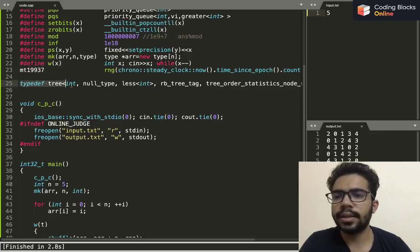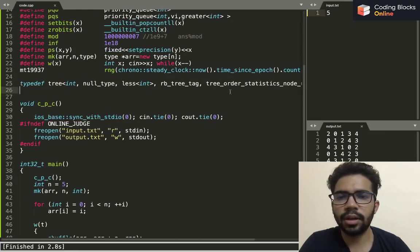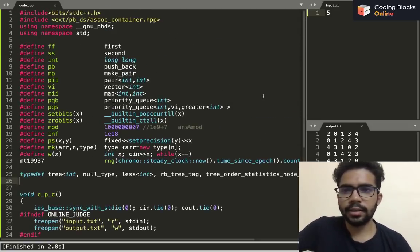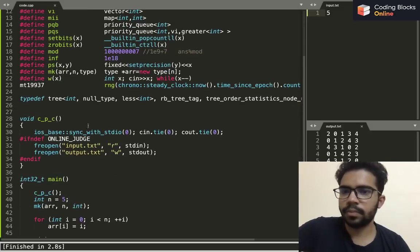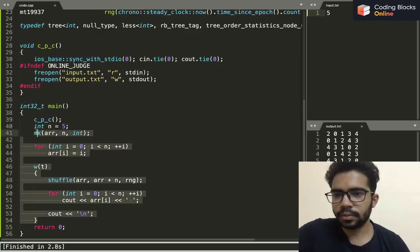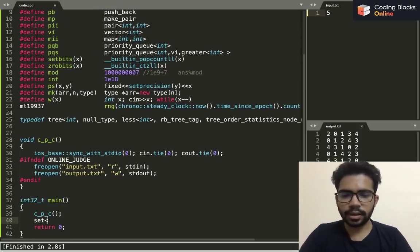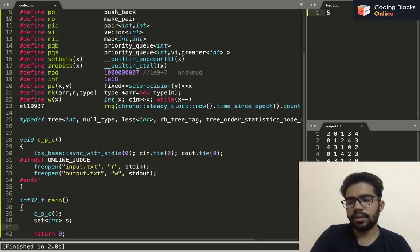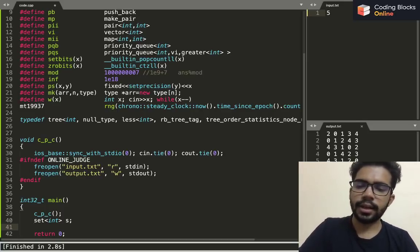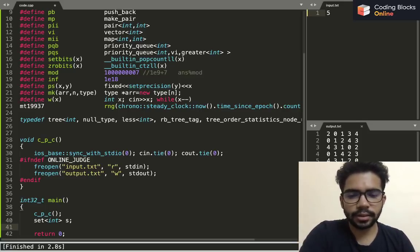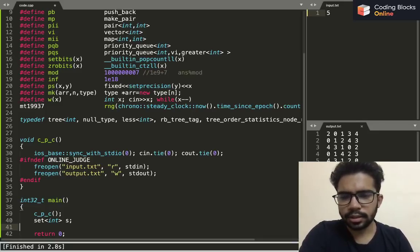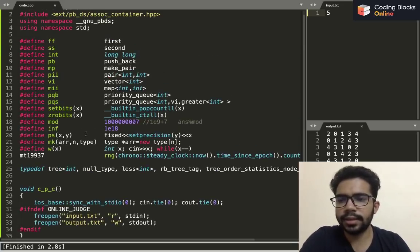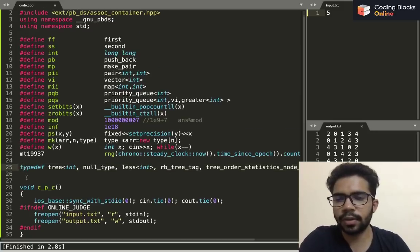The next line is for something called policy-based data structure, and these two lines were also used to include the library that is required for policy-based data structure. It is a very useful thing. There is a data structure called set in C++ in which I can insert elements, delete elements, and find if an element is present. The additional features which this PBDS provides me in addition to the set is that I can randomly access the elements by index or I can find on what index is a particular element present, and it keeps all of the elements sorted.